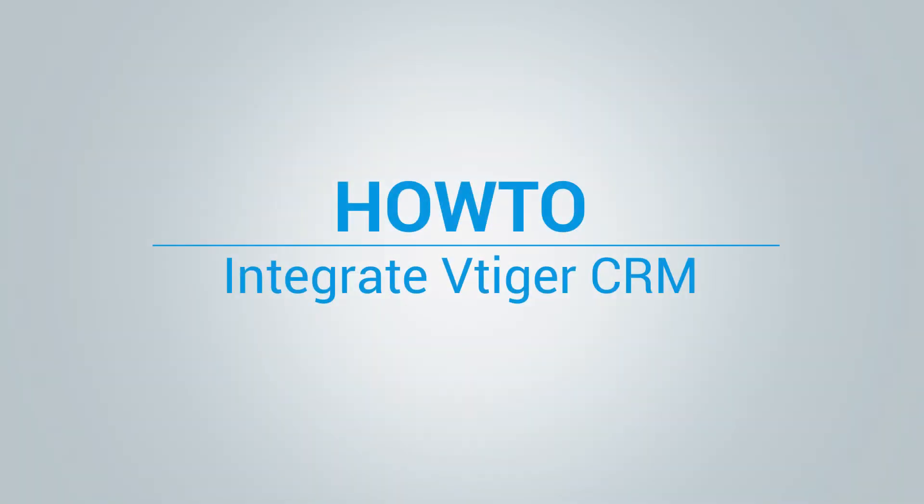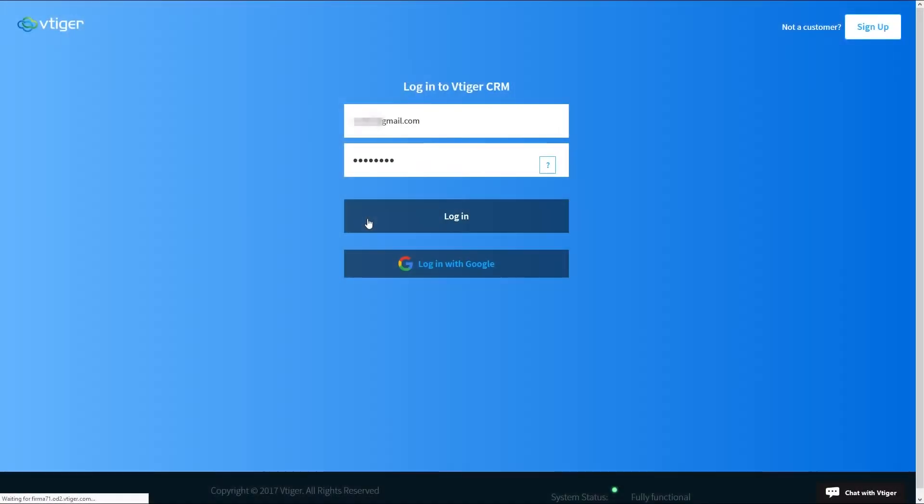Hi and welcome to how to integrate vTiger CRM with PBXR video tutorial. Start by logging into your vTiger account.